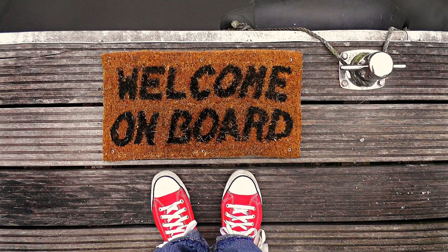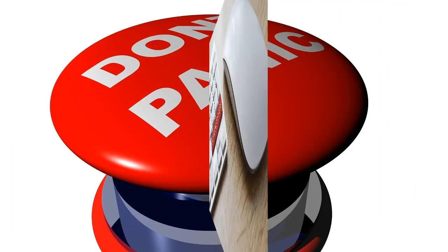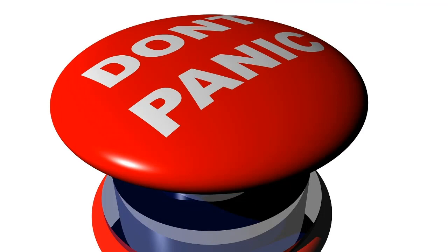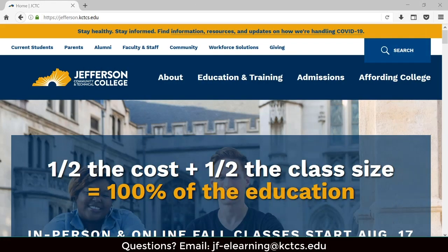Welcome to the new semester! We know that you are excited but you are also probably nervous. One of the things you might be nervous about is technology. It is important, first and foremost, to not panic. You are not alone and we are here to help you. The simplest thing you can master in navigating online learning is finding your courses. At Jefferson, we use a product called Blackboard for content delivery.